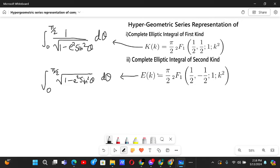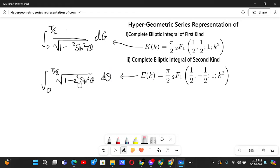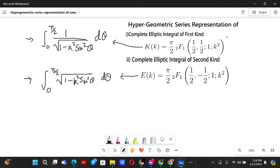There's a correction: the input variable here should be k, not e, so I should have written k throughout. I'm not really sure why one was named the second kind and the other the first kind, but those are the definitions. Using these definitions, we will find their hypergeometric series representations in this video.